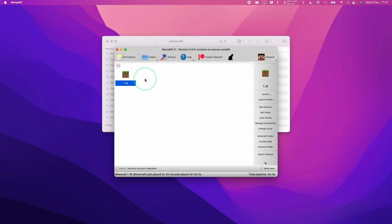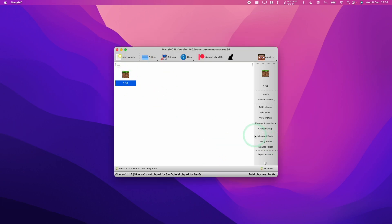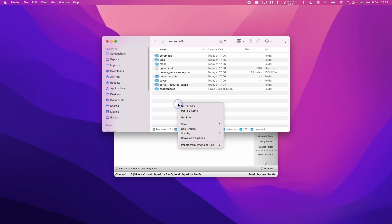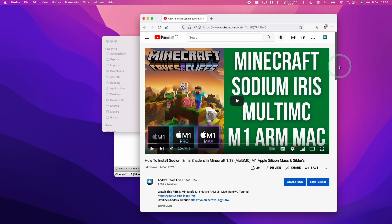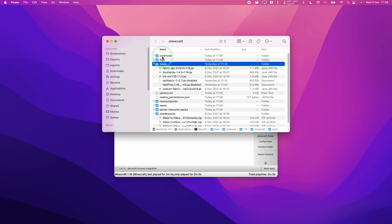So to mod this using something like Sodium and Iris shaders or Optifine, I'm just going to paste this into my Minecraft folder. So to get to this folder, you just click the Minecraft folder of your instance. If you'd like to find out how to do this, all you have to do is follow the link in the description for my video tutorial. This applies to MultiMC, but the same steps will also apply to ManyMC as well.